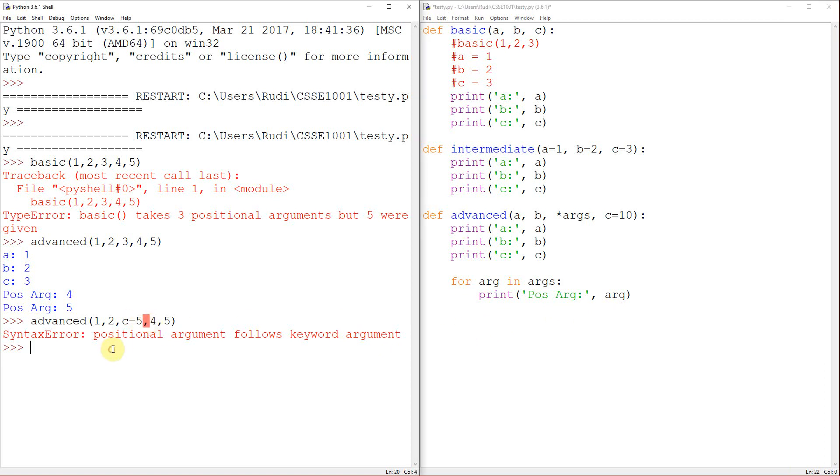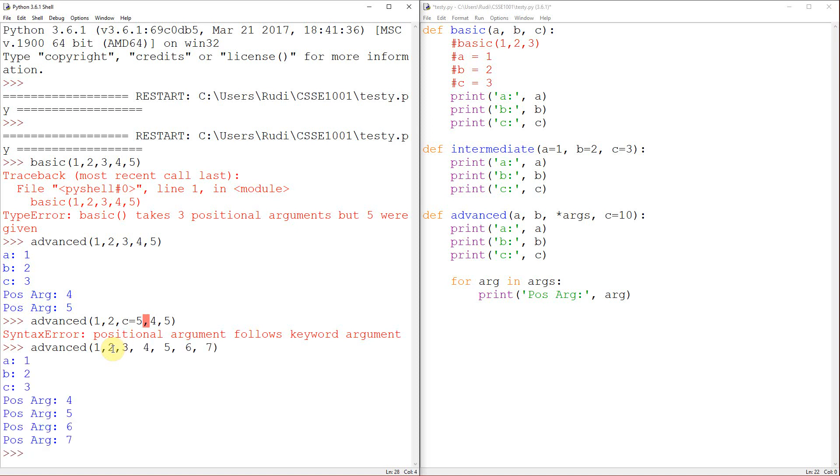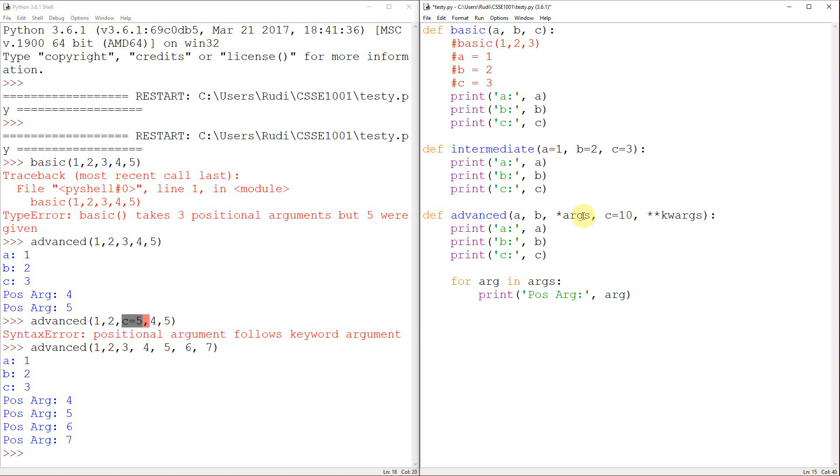Now, not only can I take an unlimited number of positional arguments, but Python will actually also let me take an unlimited number of named arguments. And this is set up by using double star. Now, kwargs and args, which you'll typically see just standing for arguments and keyword arguments. But you can use whatever you want here. I would just encourage you to sort of stick with convention and stick with args and kwargs.